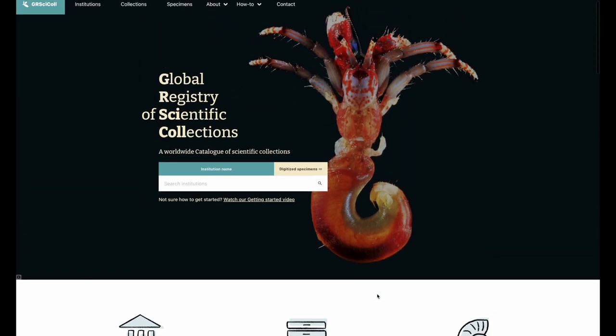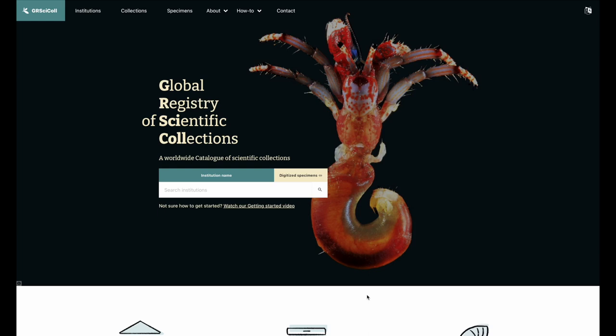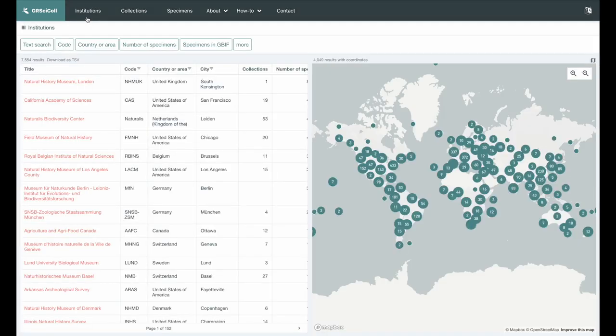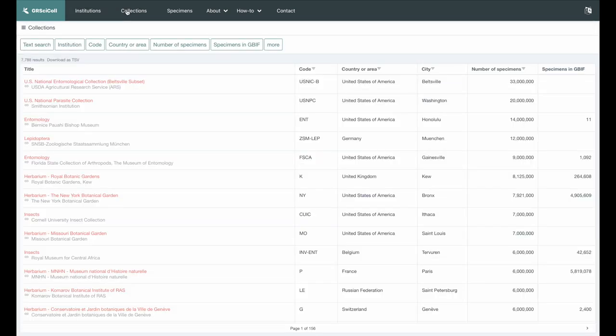All these data are available on the GRSciColl website. Here is where you can search for institutions, and here is where you can search for collections.